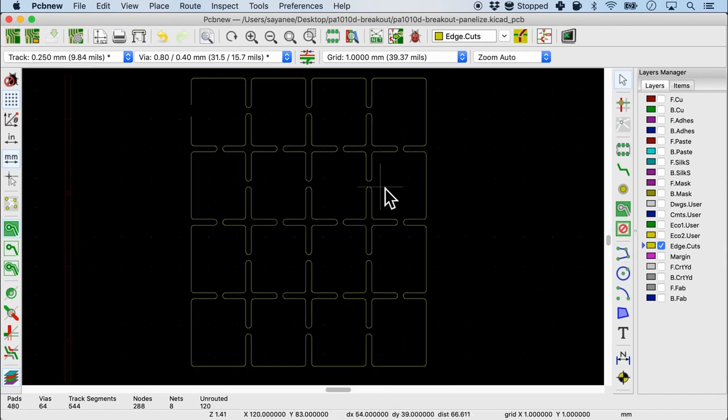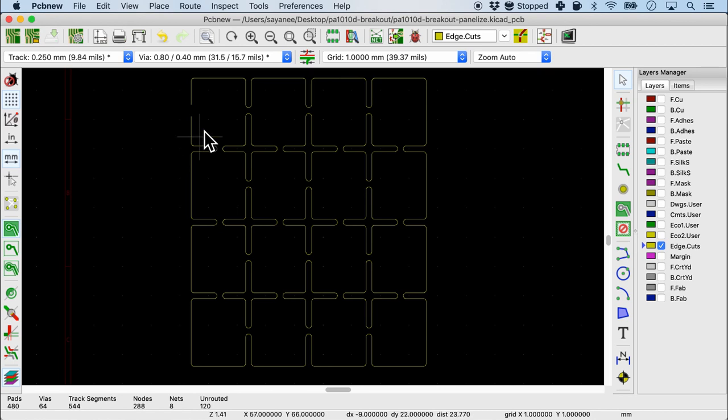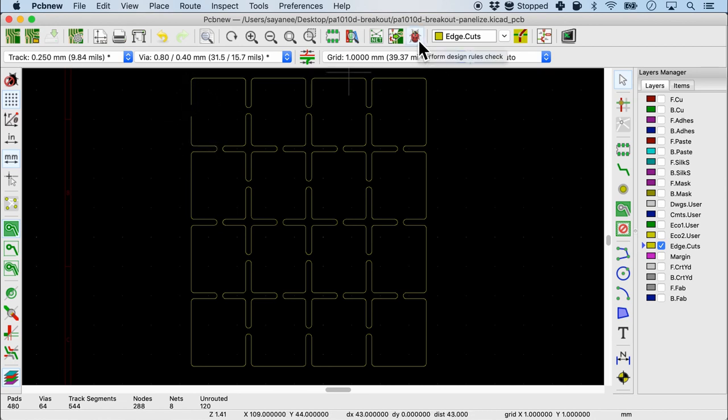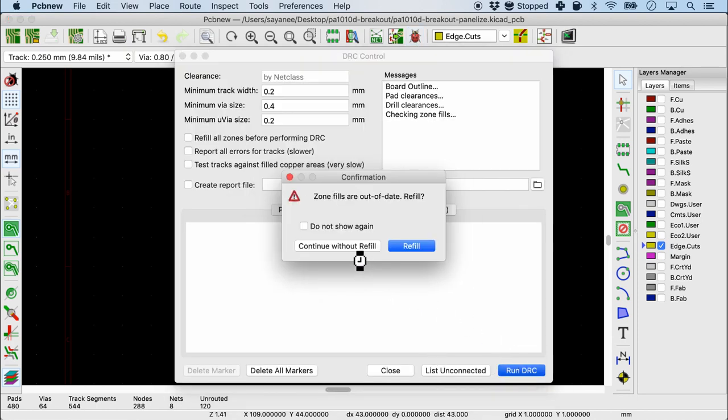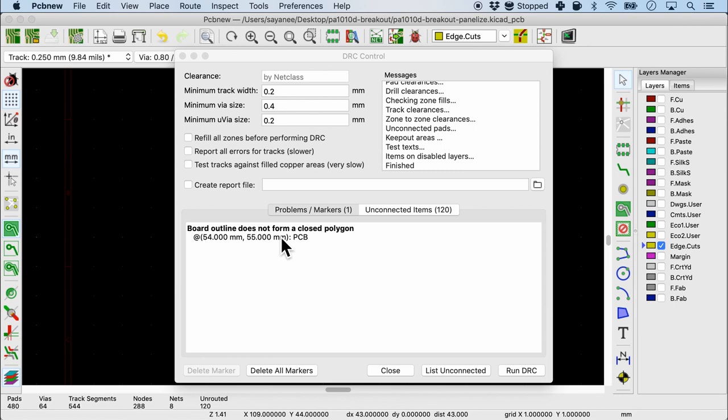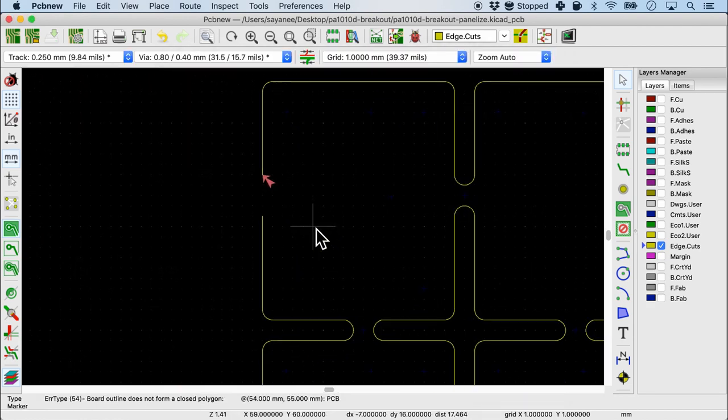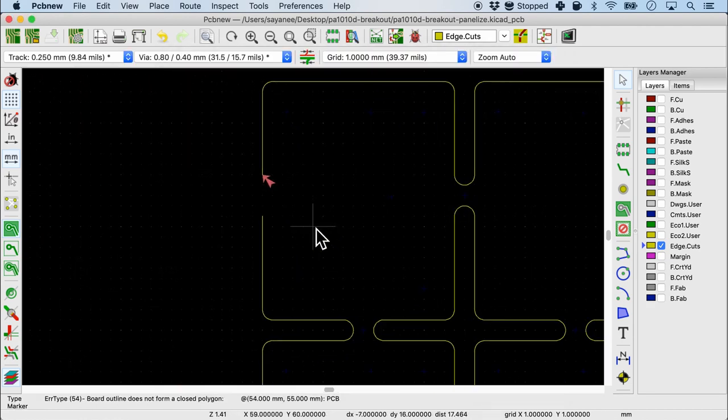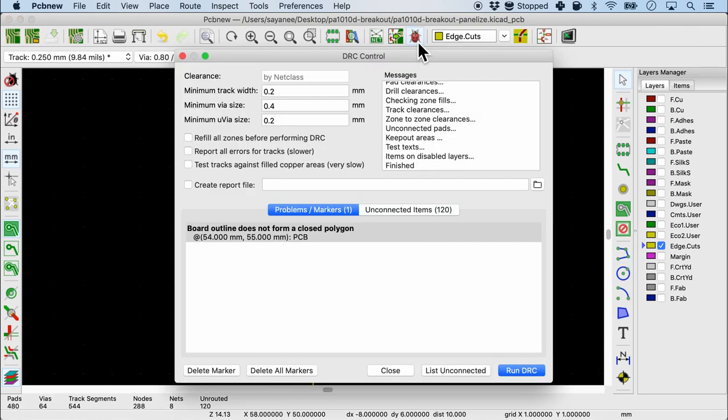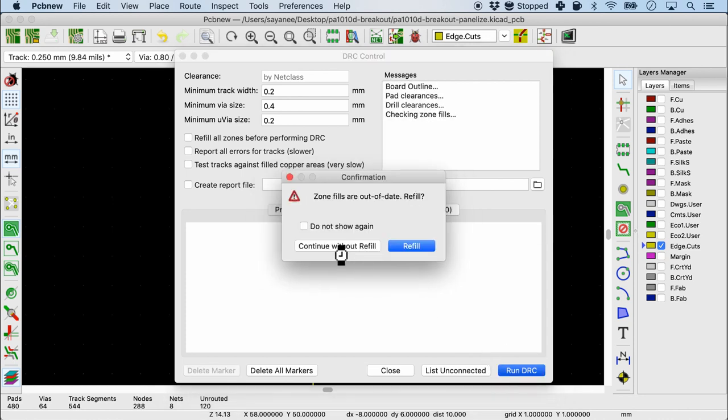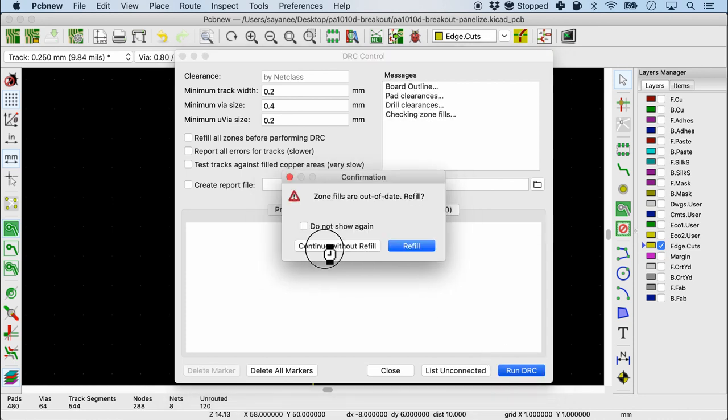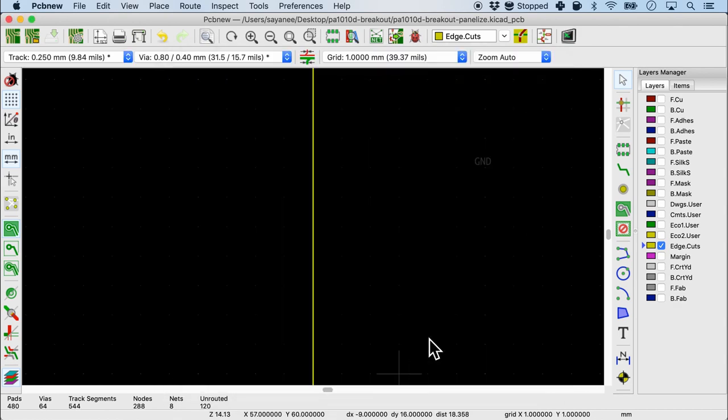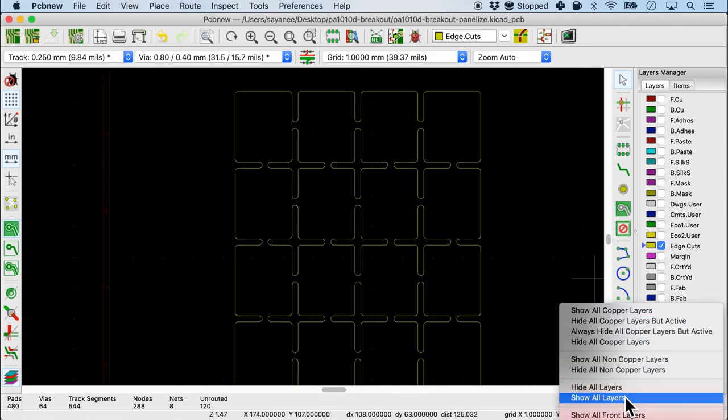I have closed all the edge cut layers, especially at the edges, except for one tiny little one here. Let's go ahead and do the DRC check one last time. When we run it, we will do continue without refill. It will rightfully say that the board outline does not form a closed polygon. When we click it, it will come here. It is essential that we pass this test in DRC. I'm going to come here and close this. Then run the DRC check once again. Continue without refill. And it should all pass.